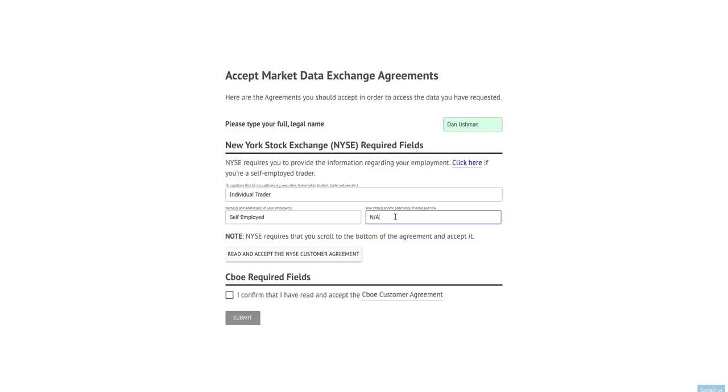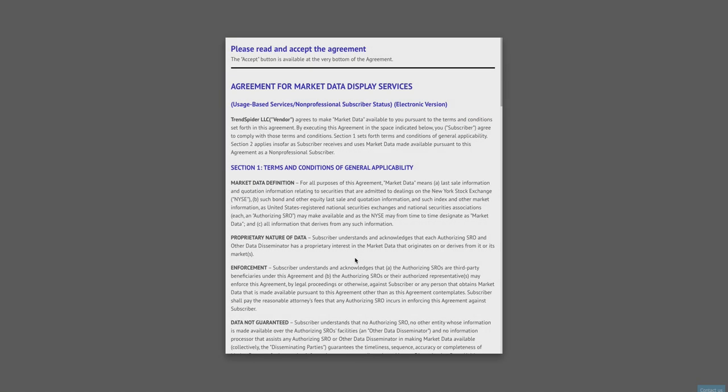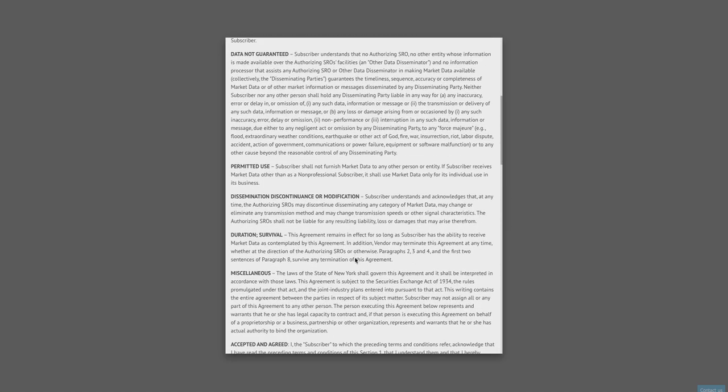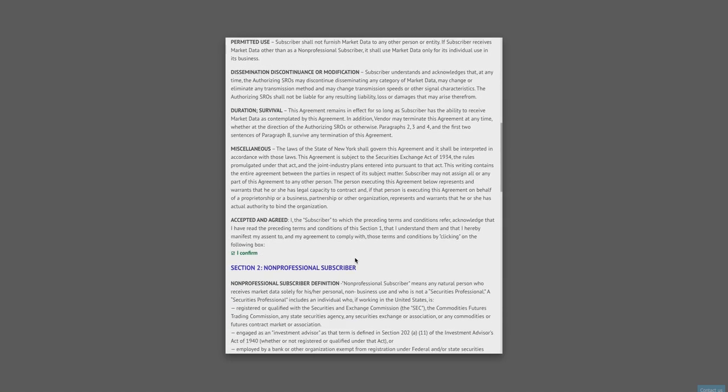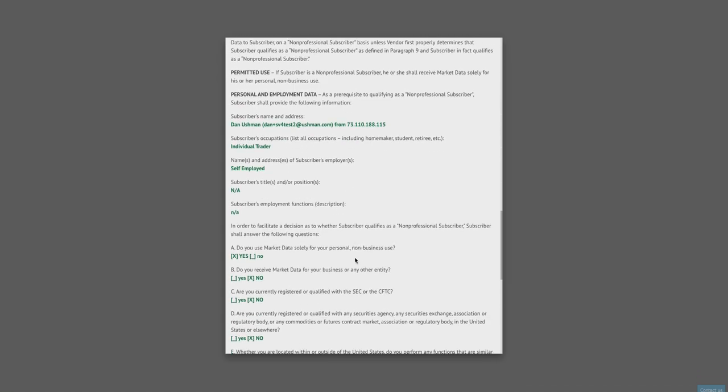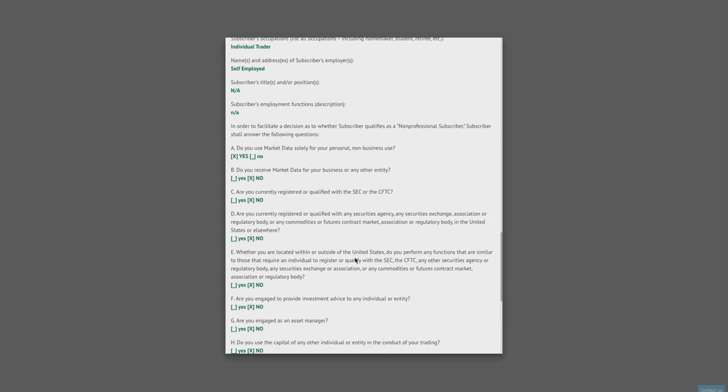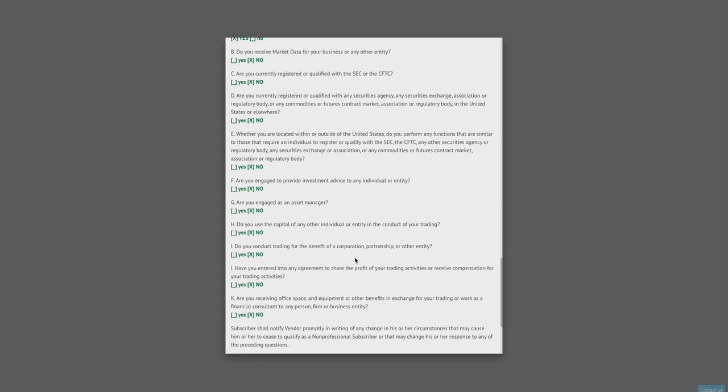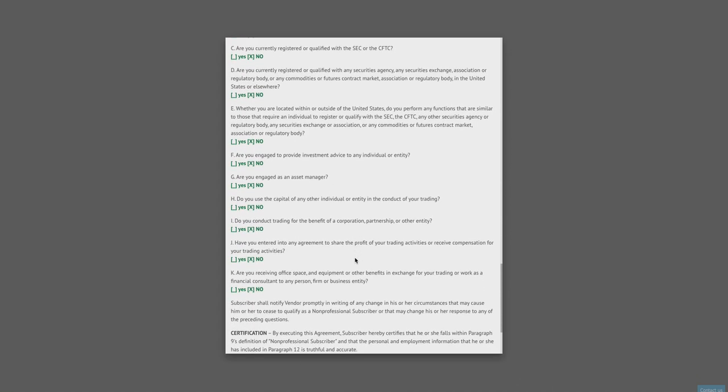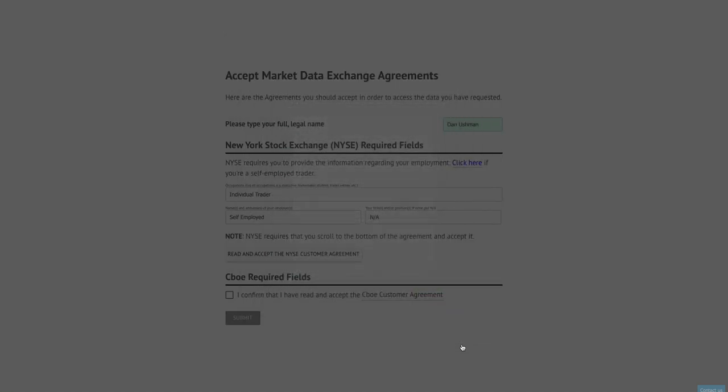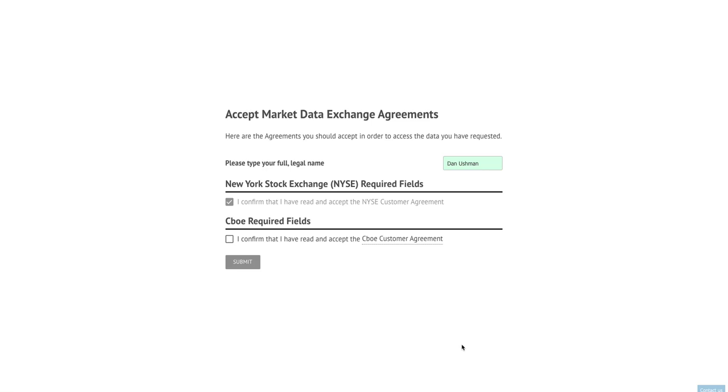The New York Stock Exchange then requires that you actually read and scroll through their exchange agreement. So I'm going to click this button here and it's going to load the exchange agreement, and this will be pre-populated with the answers that you provided on the survey and will give you a chance to review those answers and make sure that they are correct and accurate. You can see that all the answers that were on the survey a moment ago are now displayed here in this document. Once you review this and if it is correct, you simply scroll to the bottom and click the accept agreement button. This will then mark the New York Stock Exchange agreement as completed.